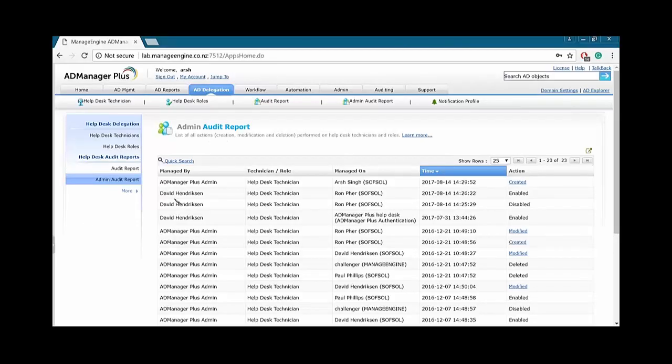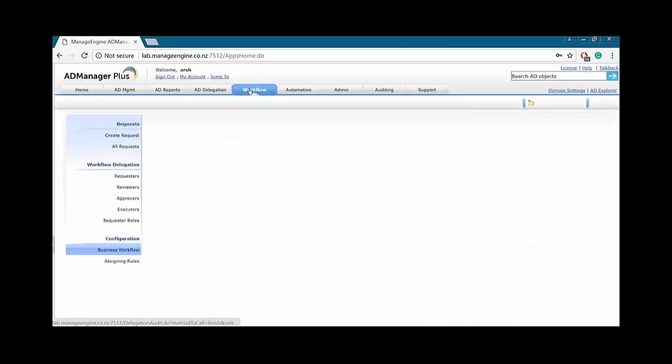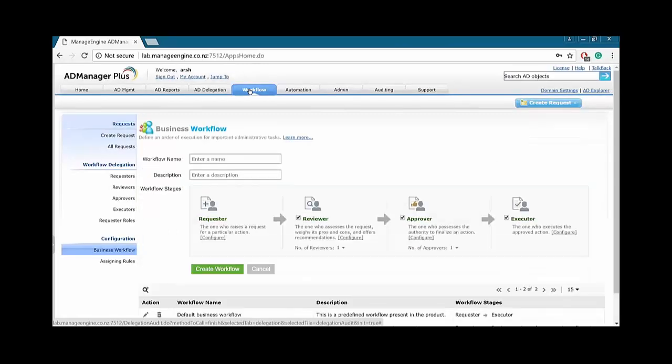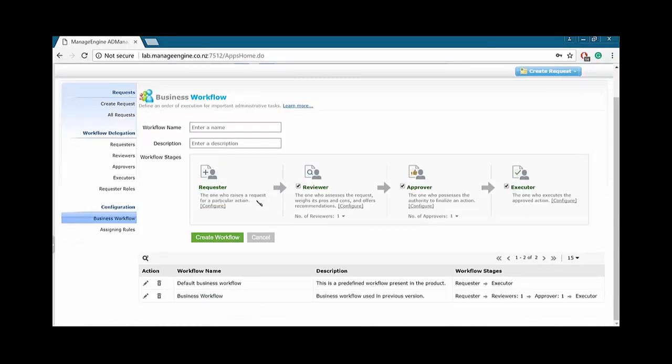So, let's jump on to the dashboard again and let's go over the workflow side. So, as you guys can see, within our workflow, we have requester, the one who raises a request for a particular action. We have a reviewer, the one who accesses a request, weighs its pros and cons, and offers recommendations. Approver, the one who possesses the authority to finalize an action. And then we have the executor, the one who executes the approved action.